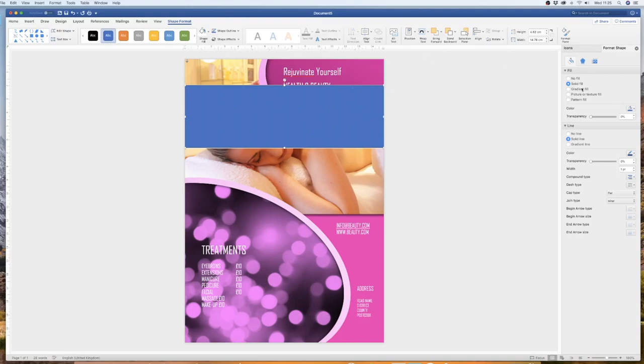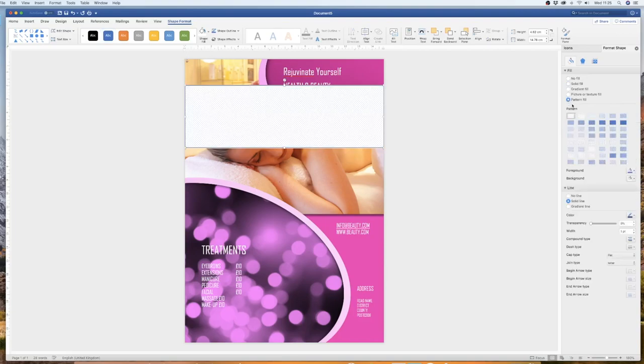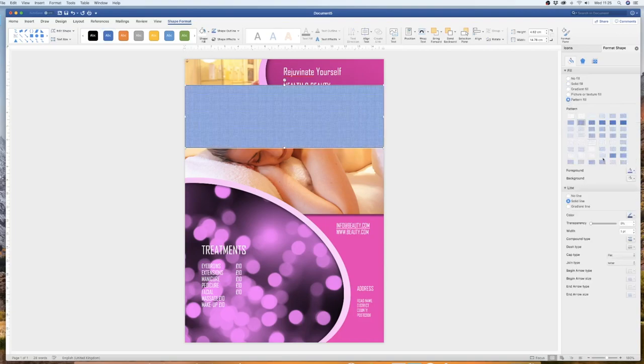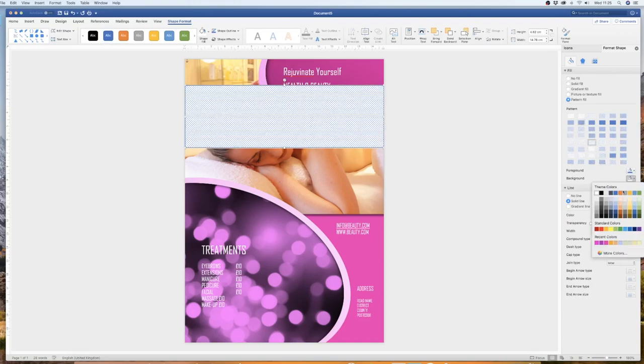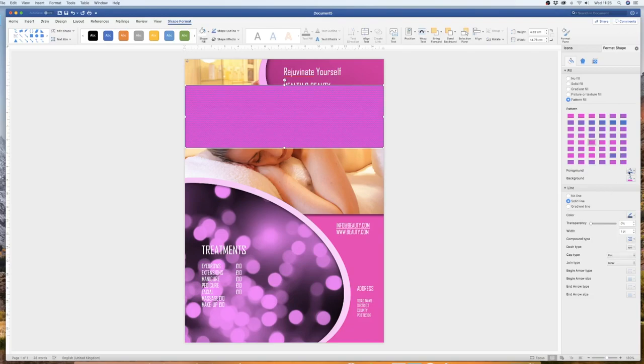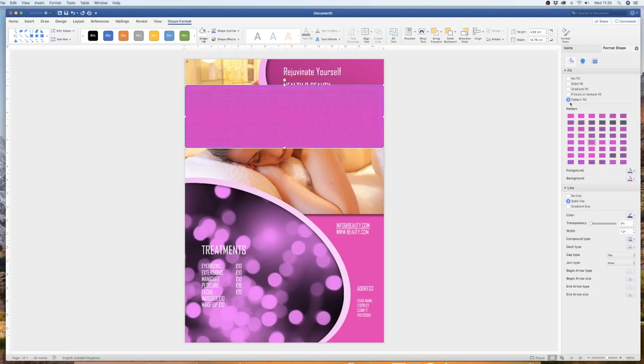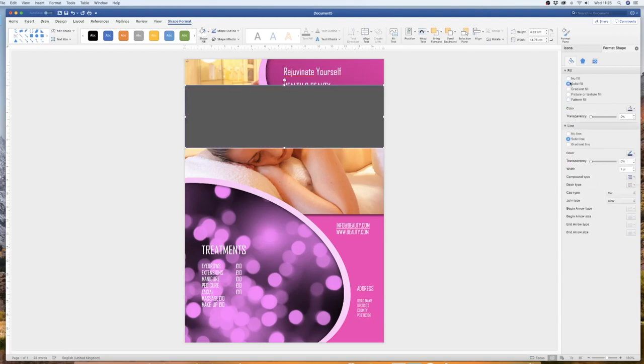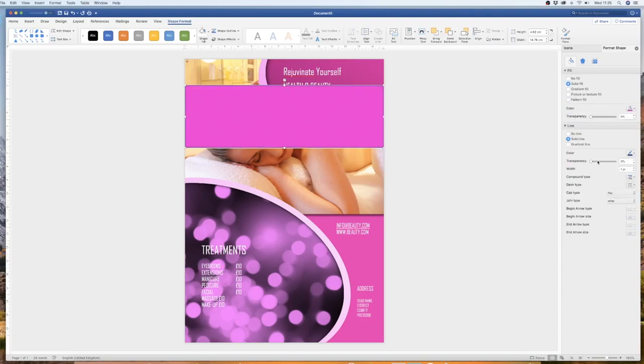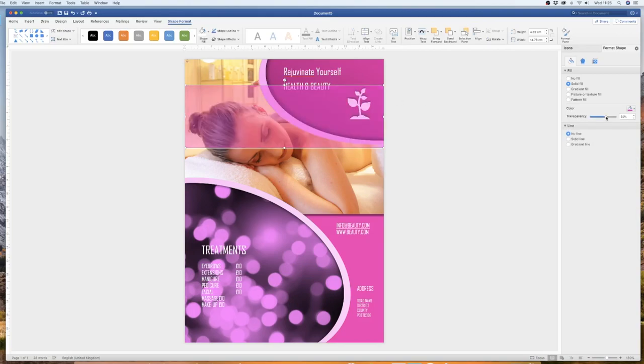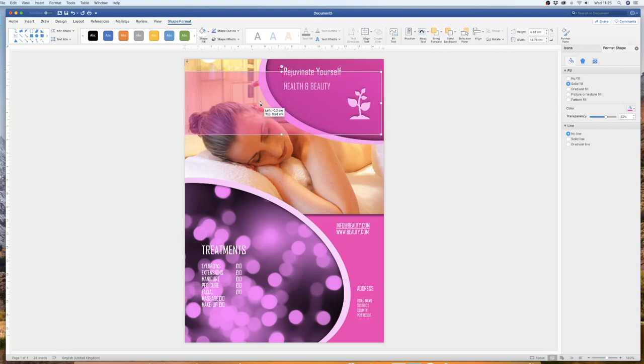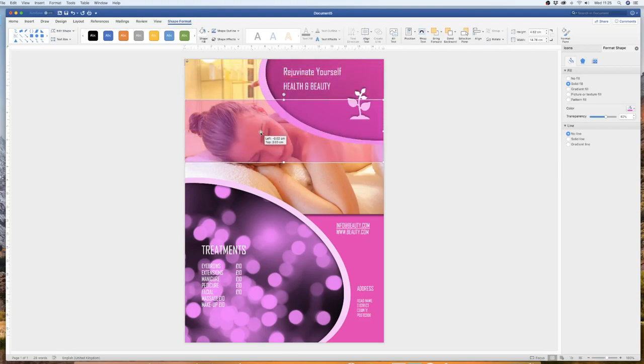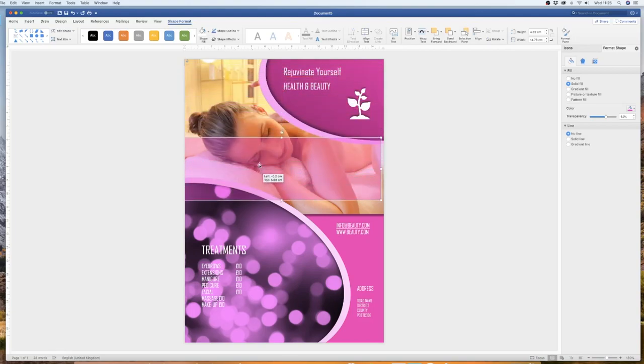So the flexibility you have here with these options is that you can do a pattern fill, which has all these different options here. You can change the background color of your pattern, you can change the foreground color of your pattern. But you can't decrease the transparency of a pattern, you can only do that with your solid fill. So if we were to go up to a solid fill color, and take the line out for a second, if we reduce the transparency of this particular box, what it does allow you is to still put information in that box, but it also allows you to see images through that box.